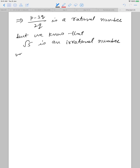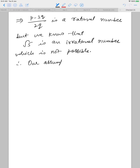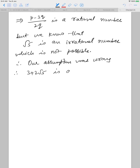This is not possible. Therefore our assumption was wrong, and we can say that 3 plus 2 root 5 is an irrational number.